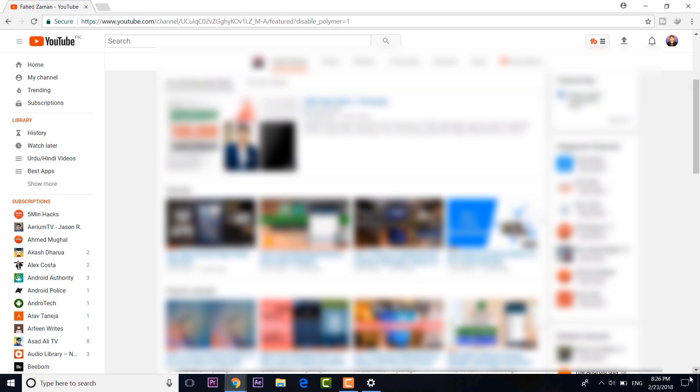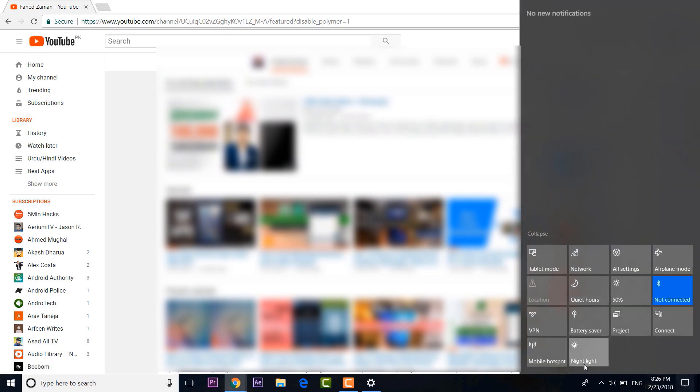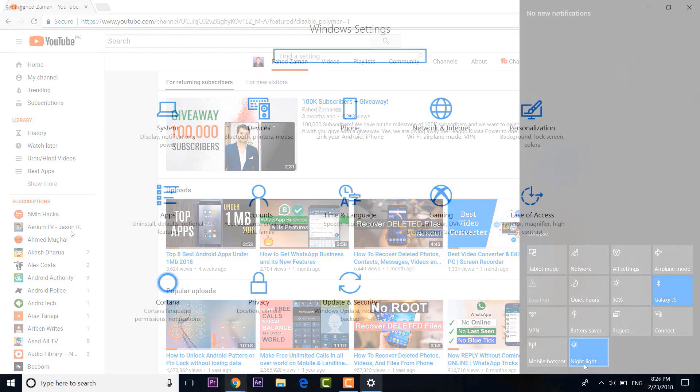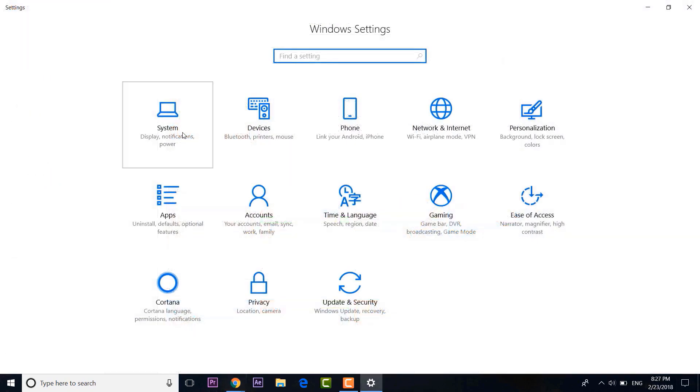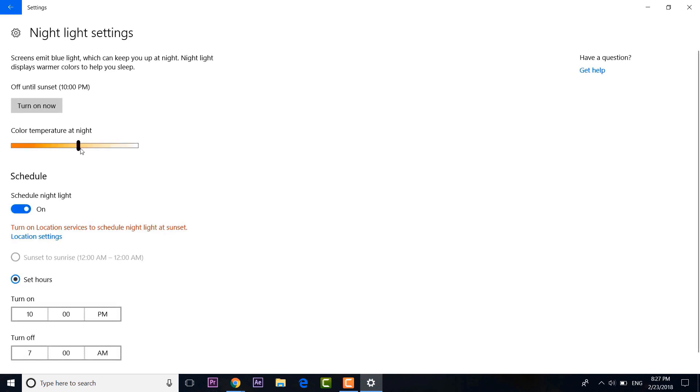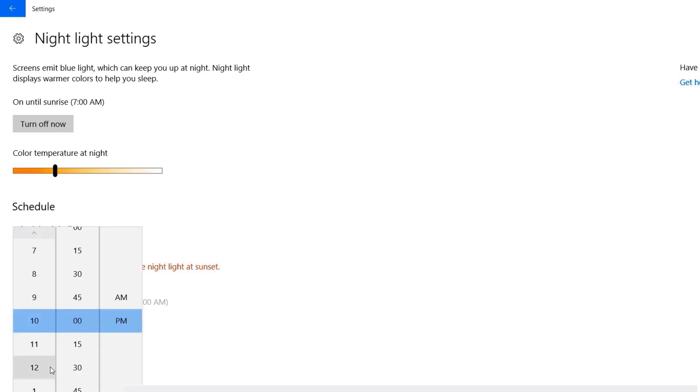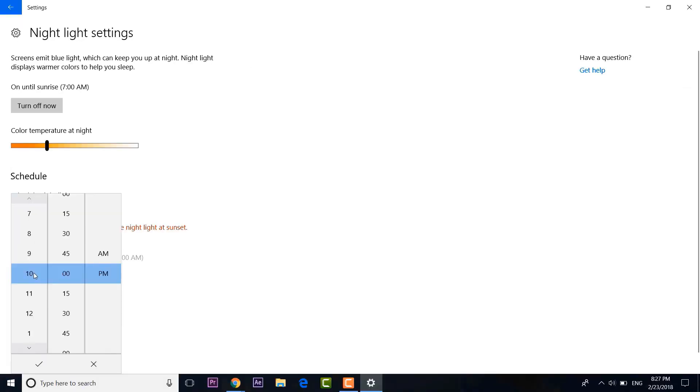You can just head to Windows Settings, here go to System, then Display. You should see the Night Light option here. Just enable it and you will see the color temperature of the screen change to more warm tones. You can also personalize things if you want. You can schedule Night Light from sunset to sunrise or set a custom time.